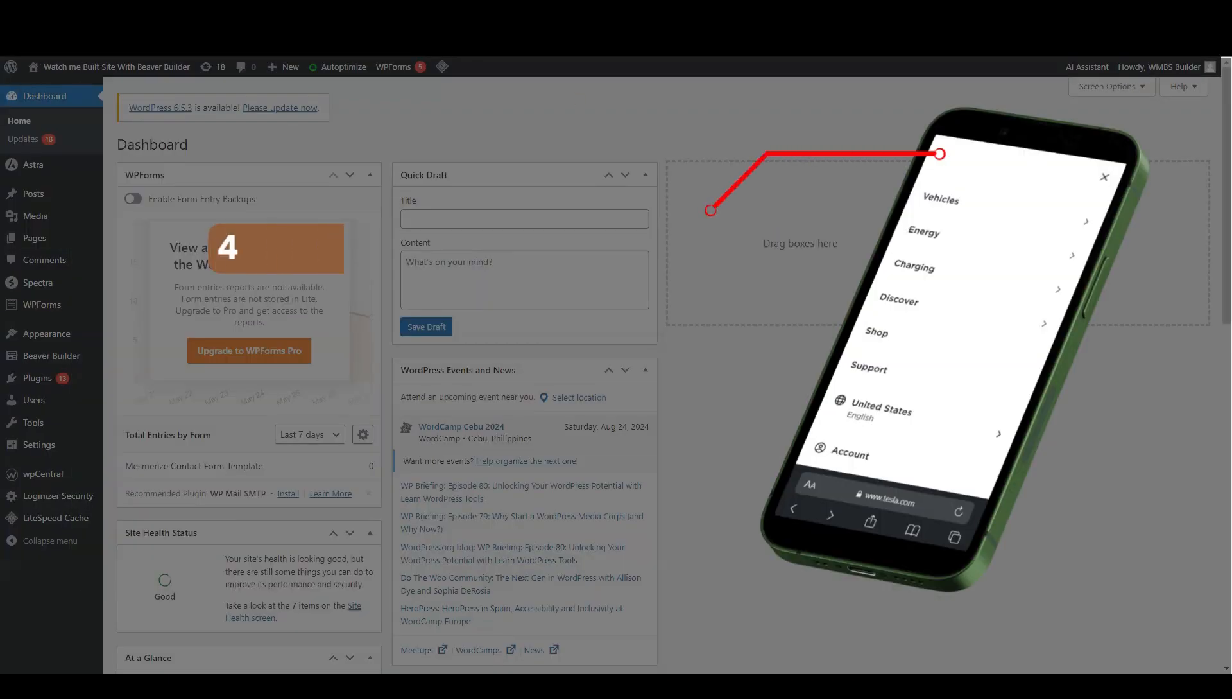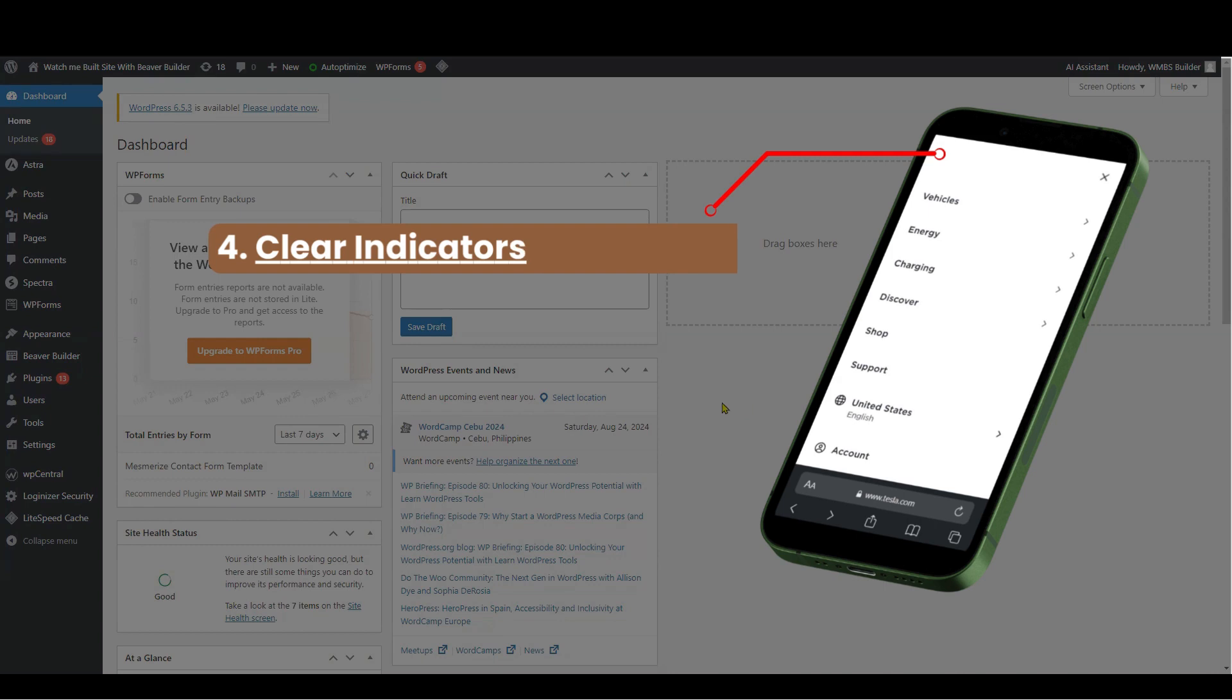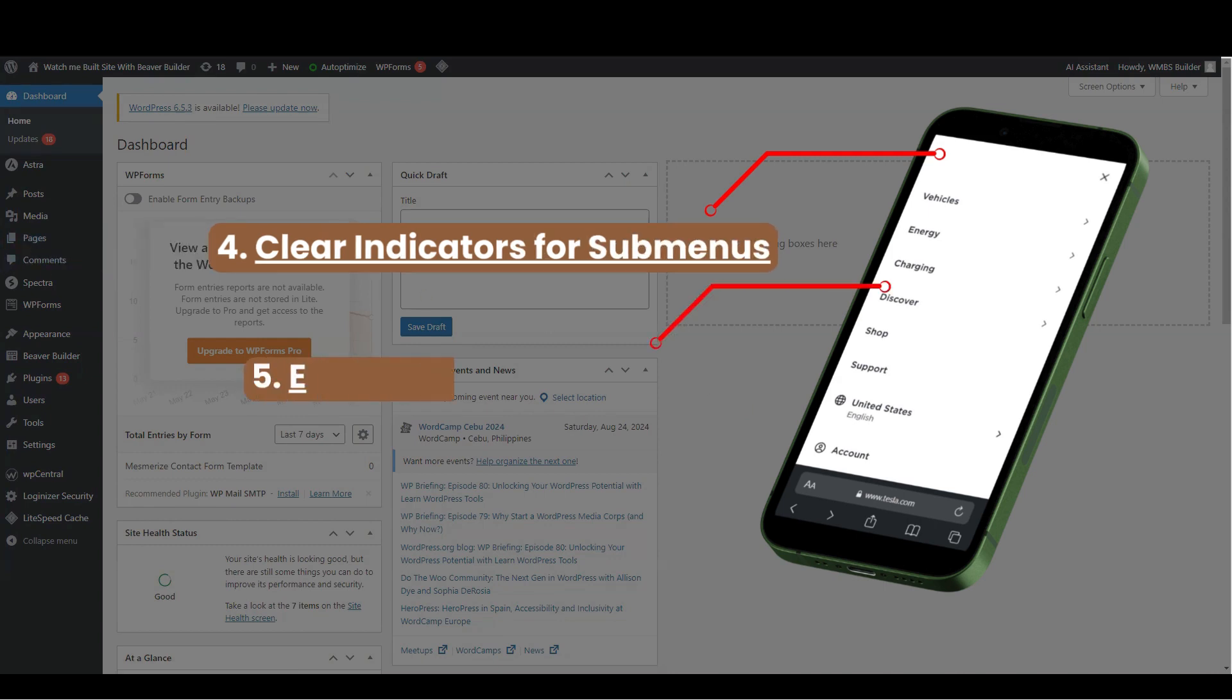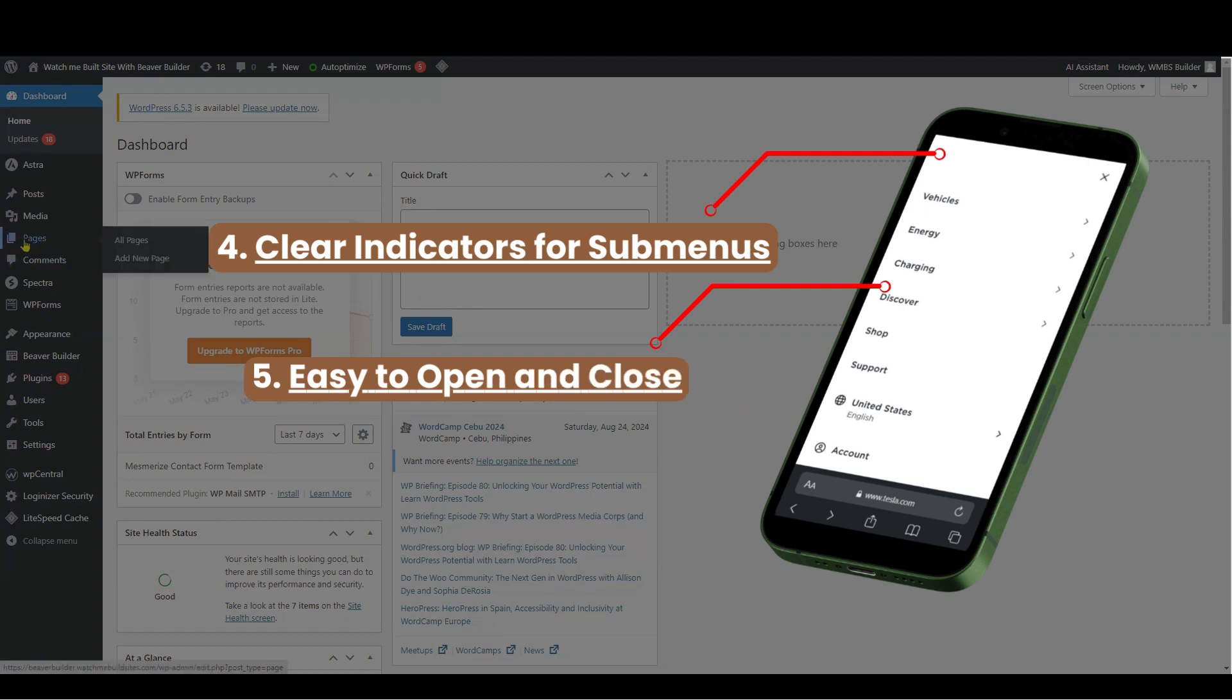Clear indicators for sub-menus. Use visual indicators like arrows or plus signs to show expandable items. Easy to open and close. Include a clear and accessible button, like a hamburger icon, for opening and closing the menu.